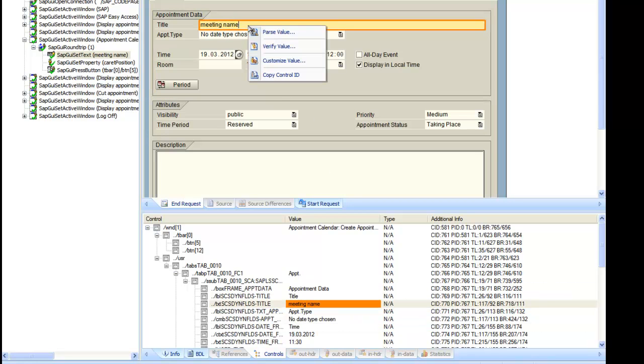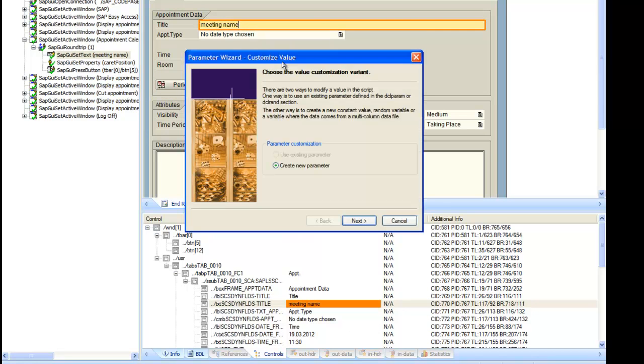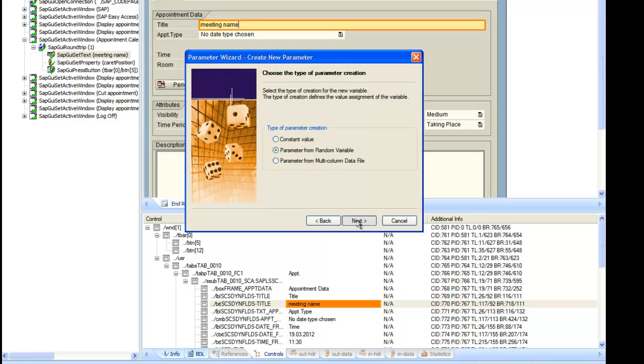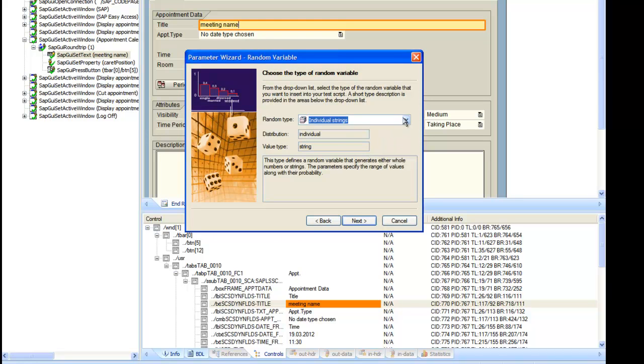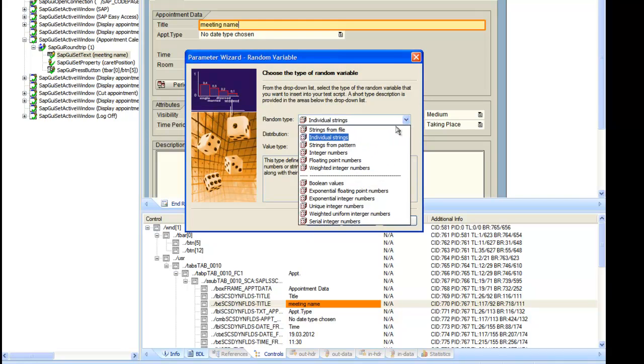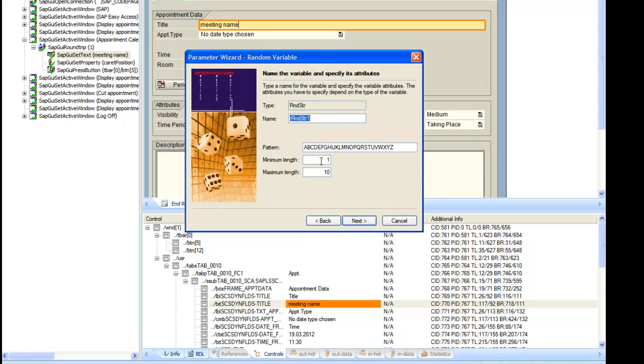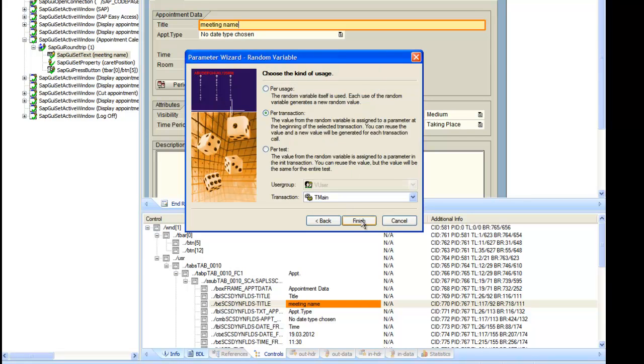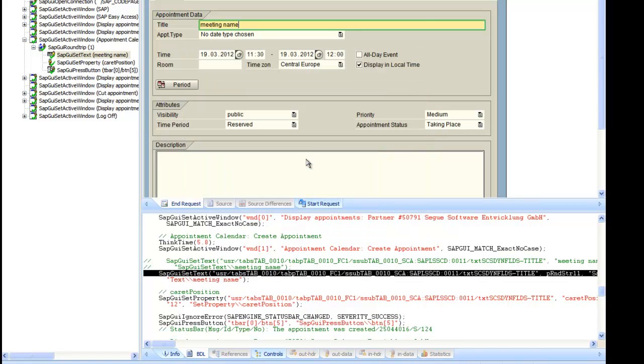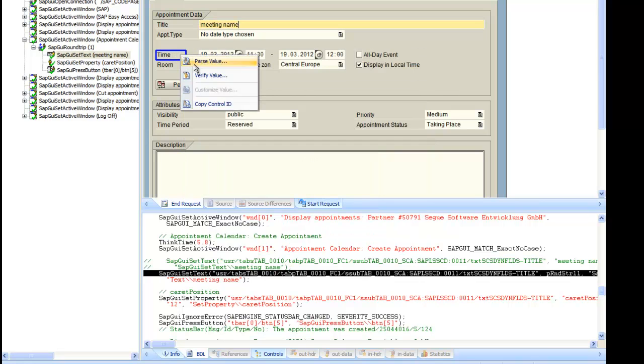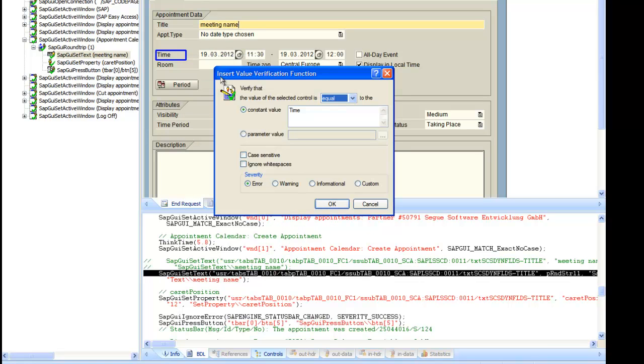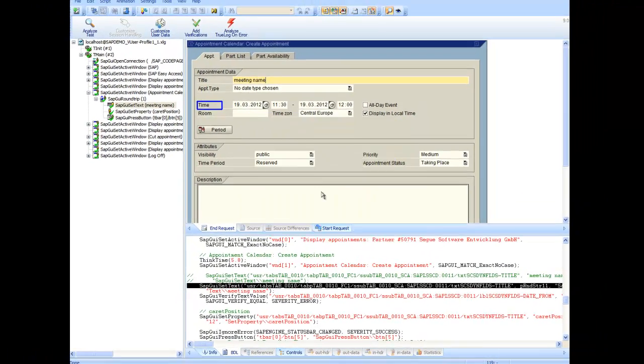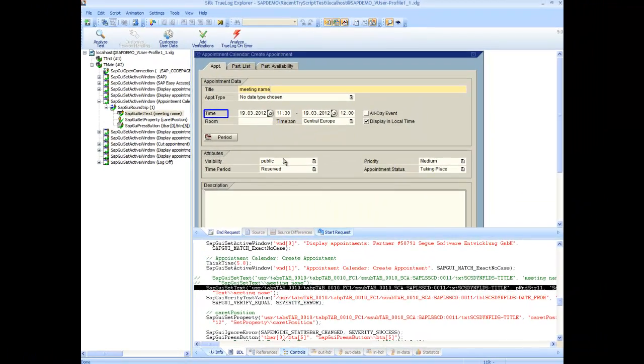Here we'll customize the meeting name and assign a random string of 10 characters. We'll set up a verification function on the time text, and then we'll run another tri-script.